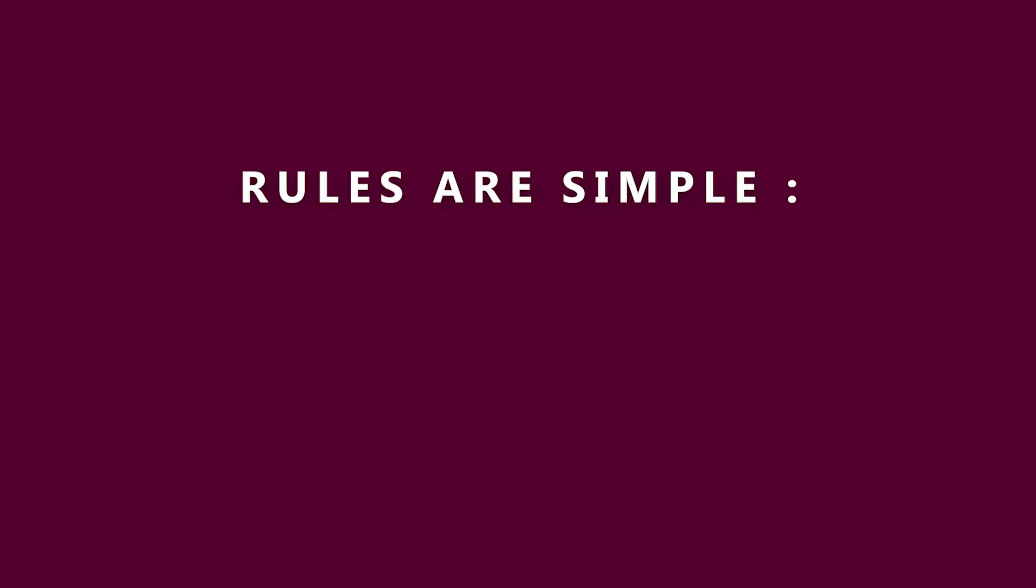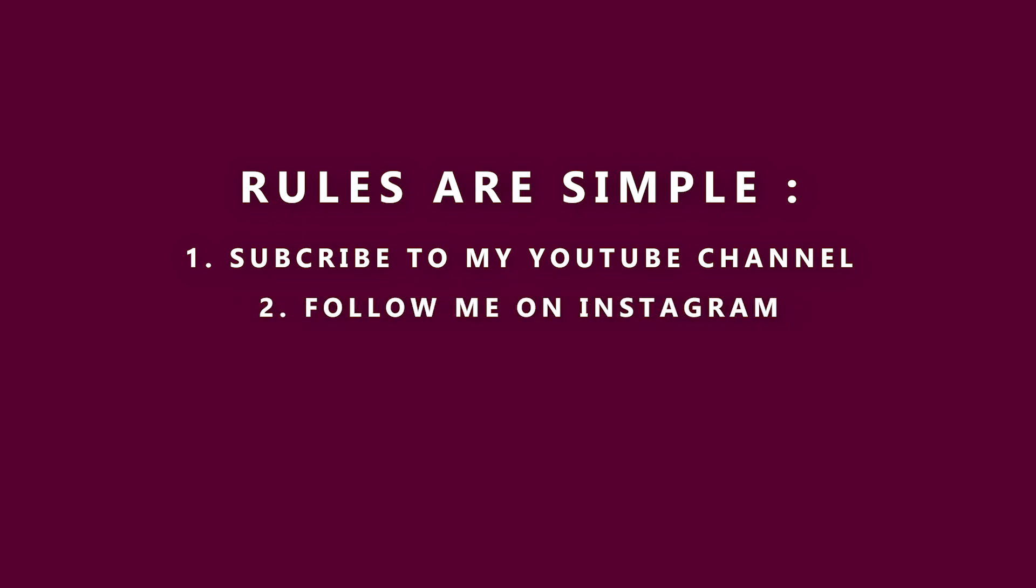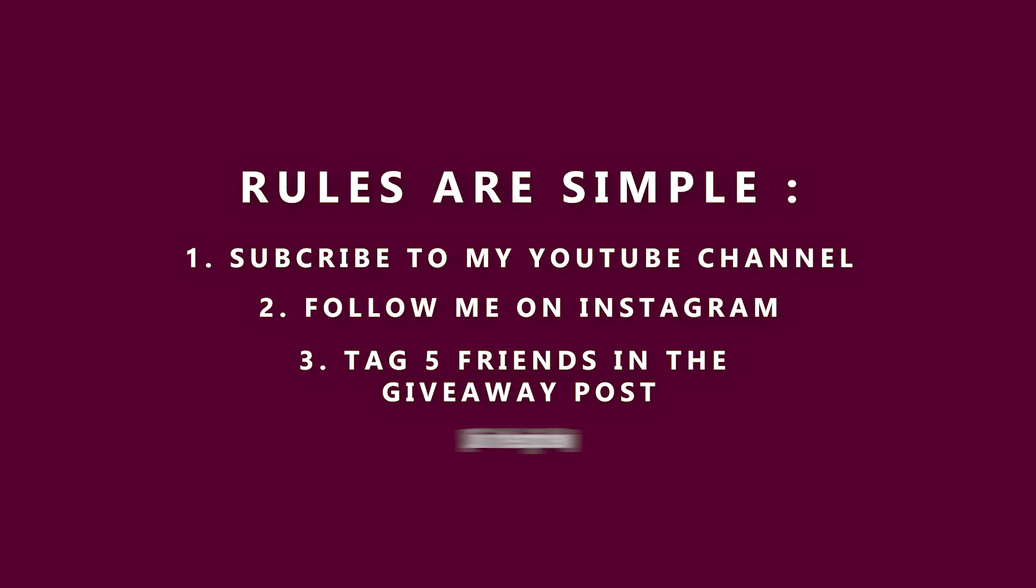All you have to do is subscribe to my YouTube channel, follow me on Instagram, and tag five friends in the giveaway post. Click the link in the description below to participate.